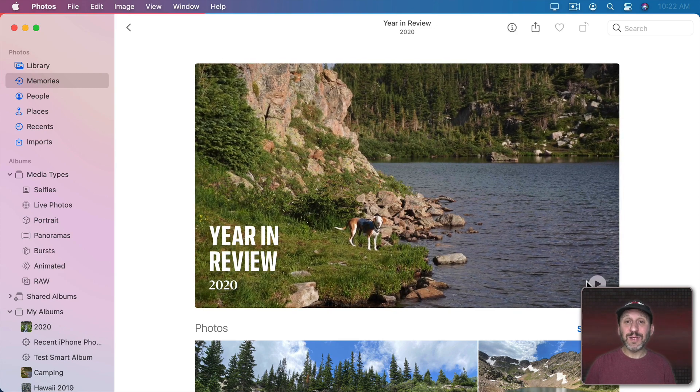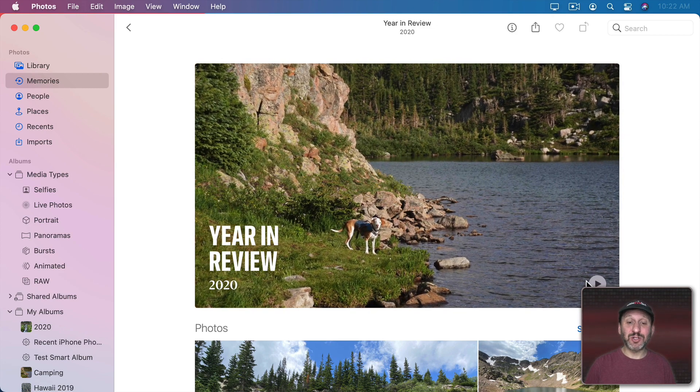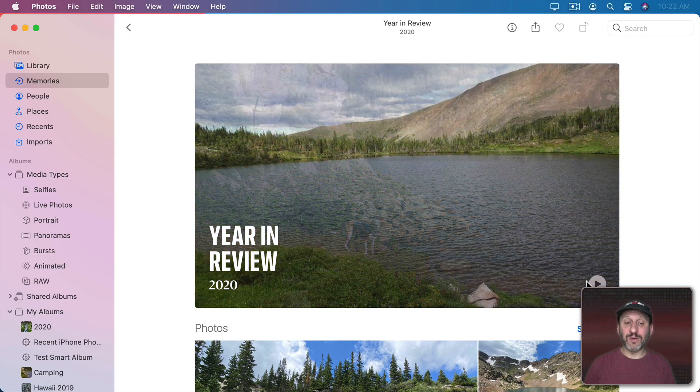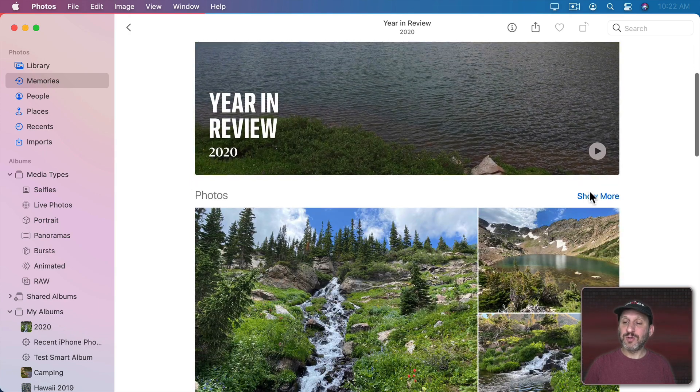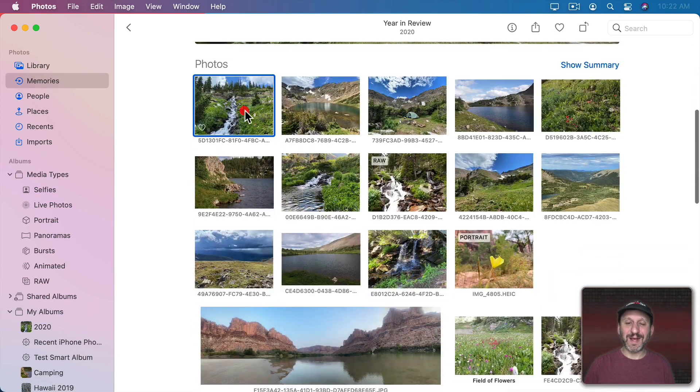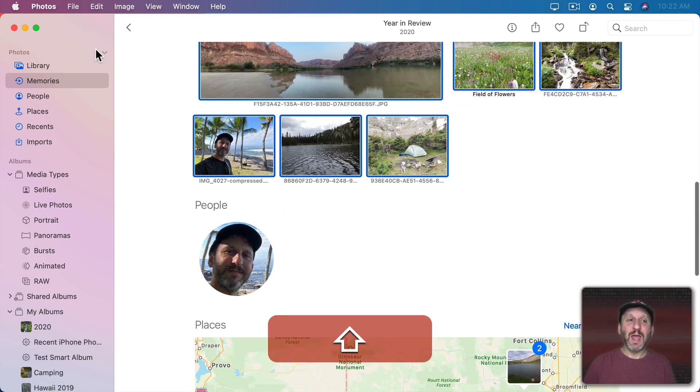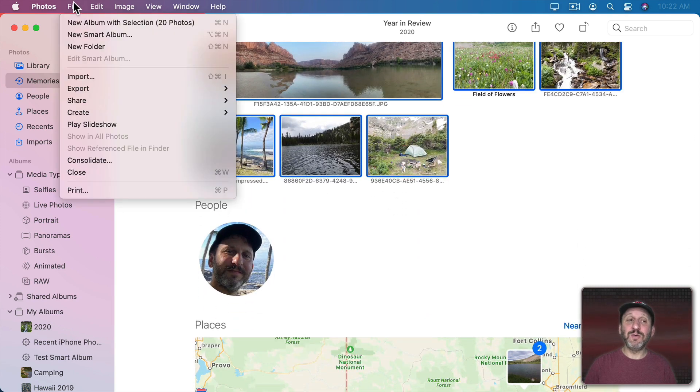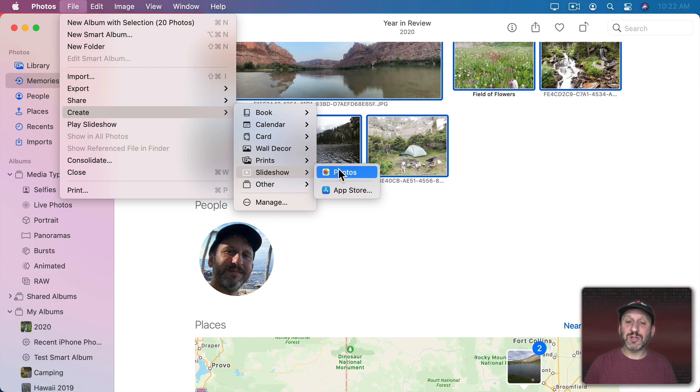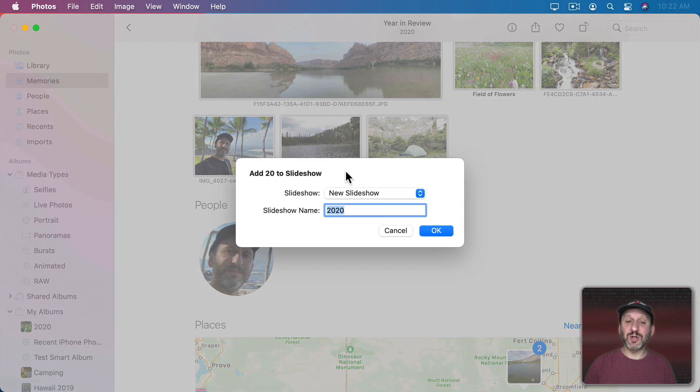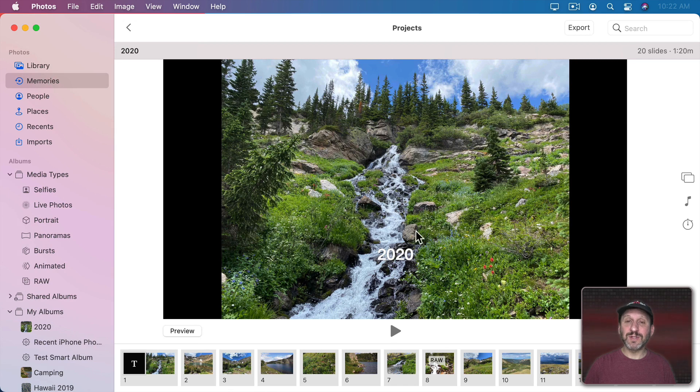On the Mac though it's easy to actually create a slideshow from Photos. So you could go to your Photos here. I'll use Show More so I can select all of these and then I could do File and then Create and Slideshow and then choose Photos as the Slideshow Maker.